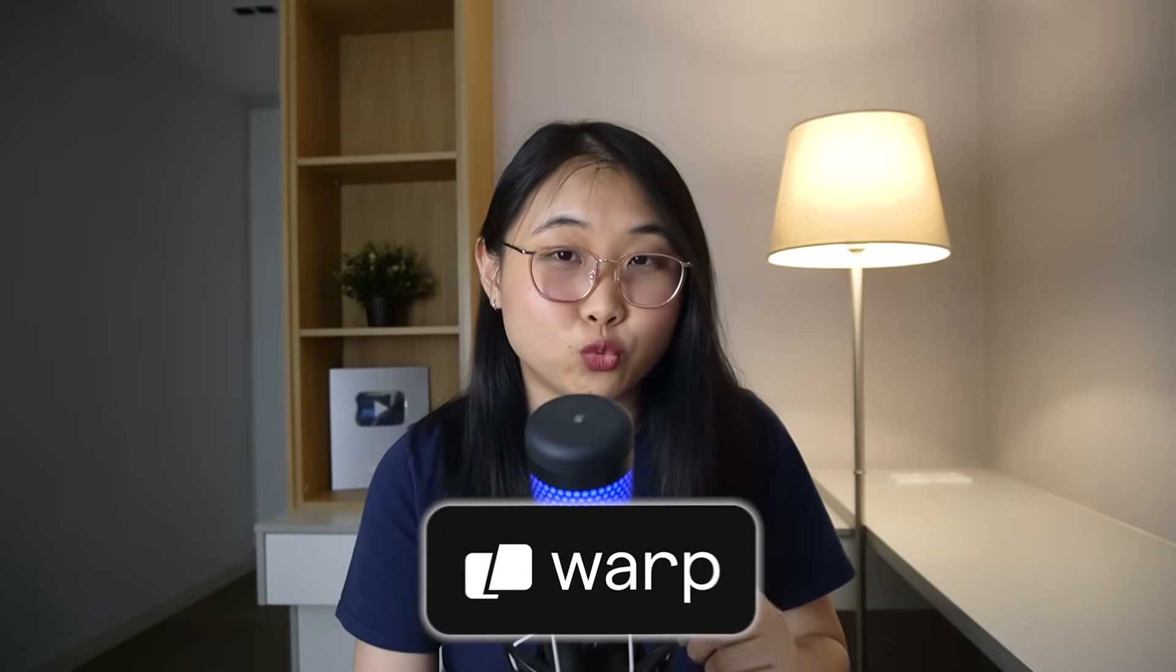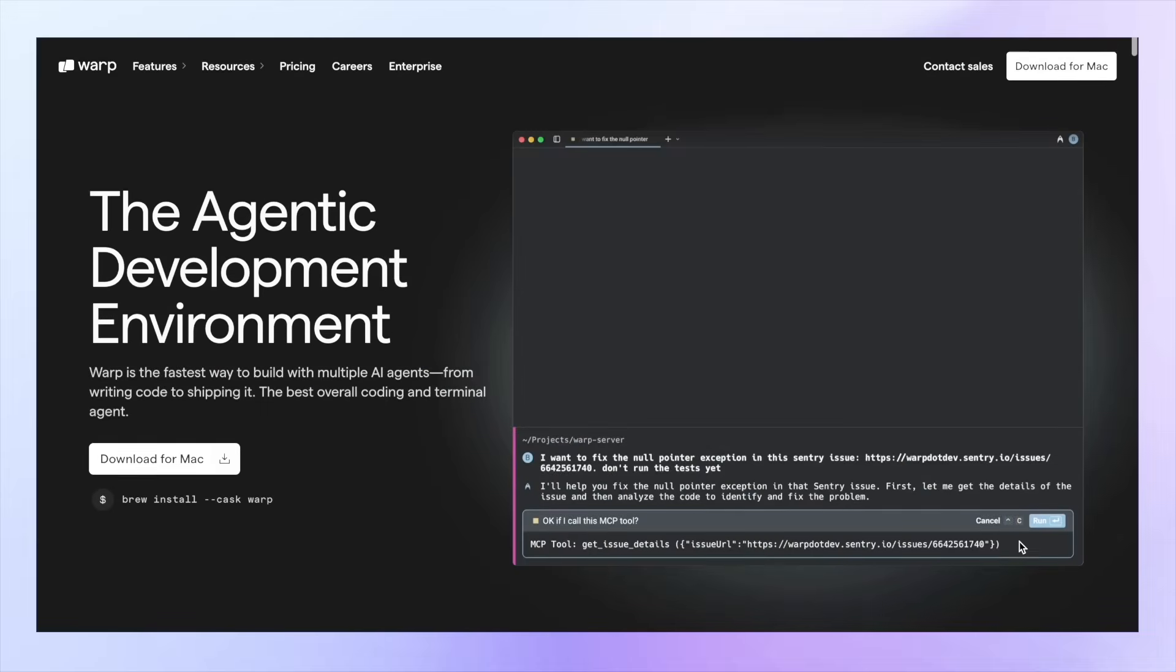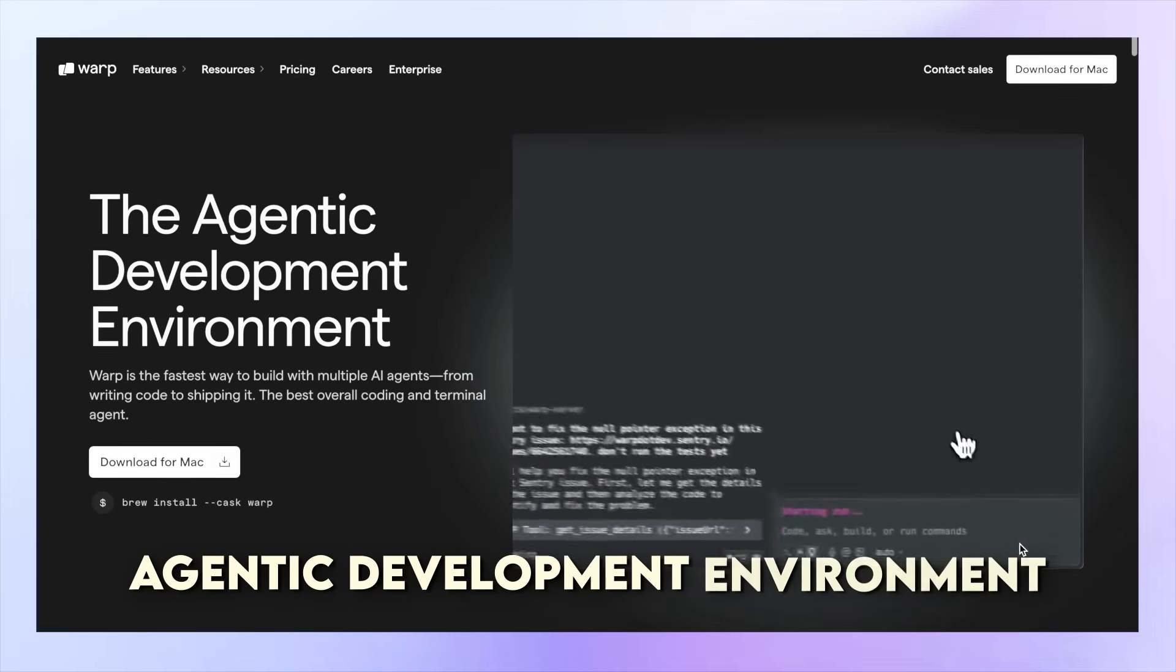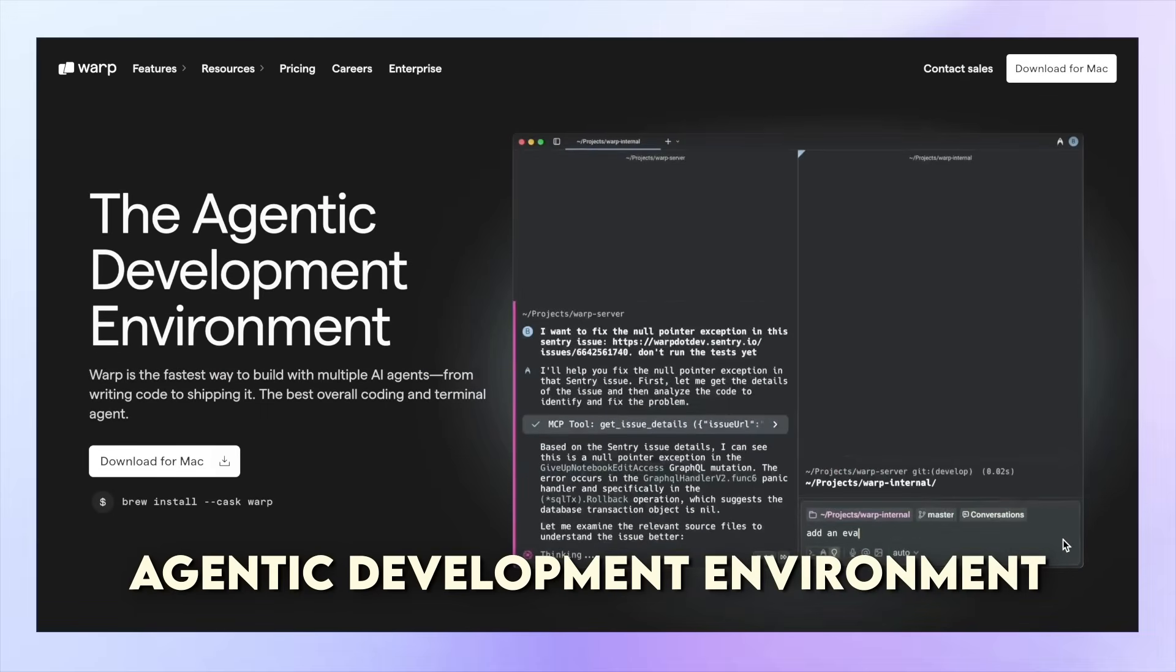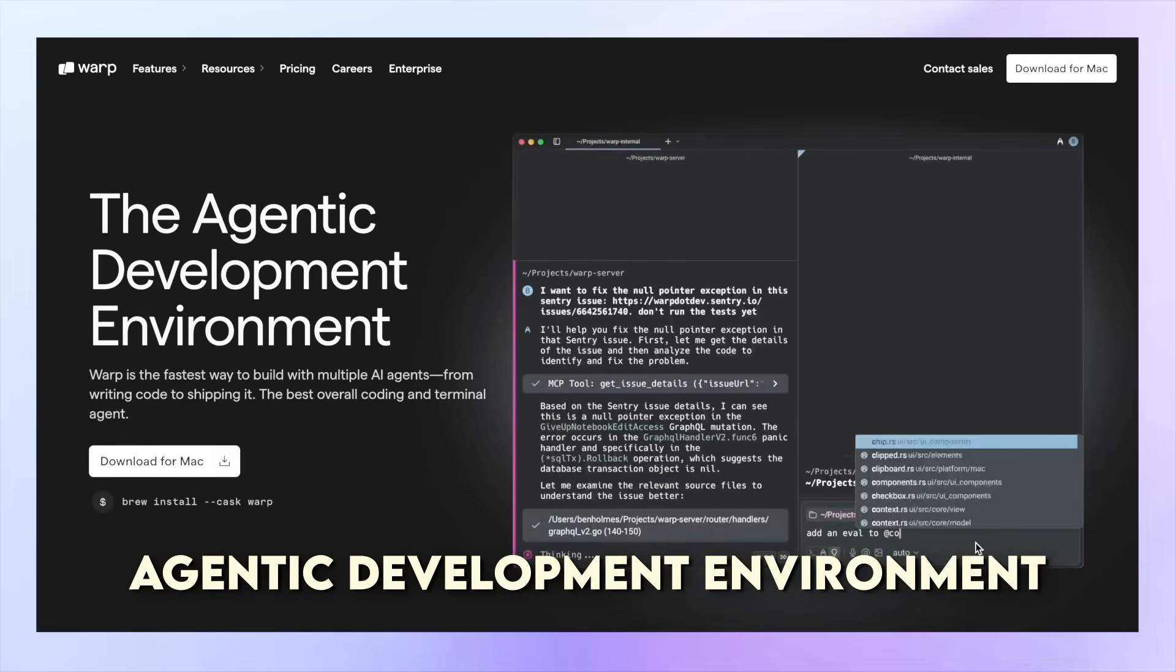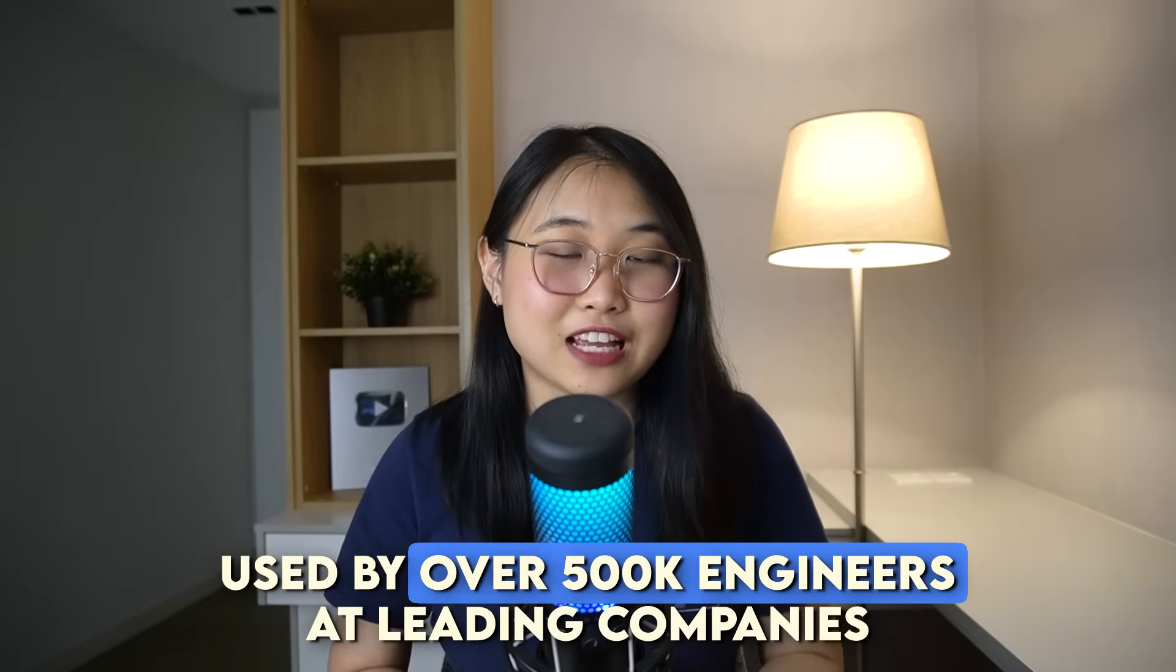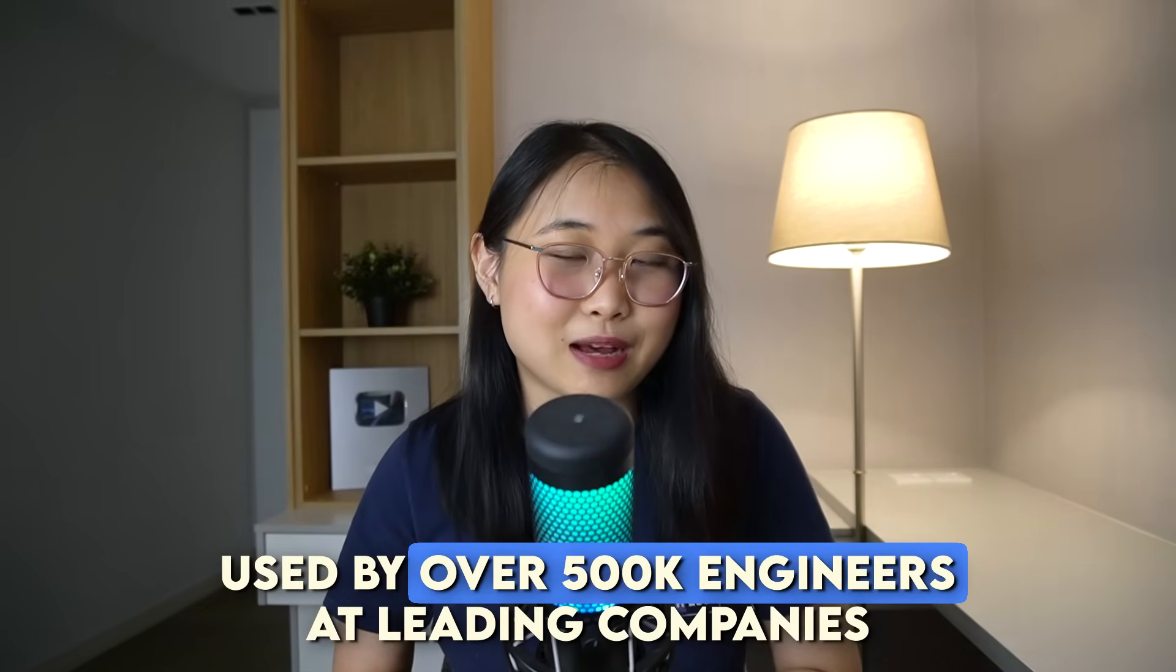Now, to do this, I'm going to introduce you to a very powerful tool called Warp. If you haven't heard of Warp before, it's an agentic development environment that lets you run multiple agents in parallel. All my developer friends know about it, and fun fact, it's actively being used by over half a million engineers at leading companies.